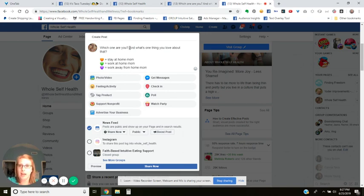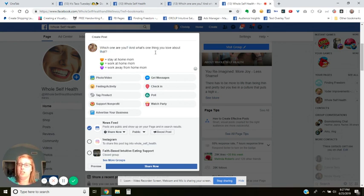You can see I also put an extra question: 'What's one thing you love about that?' — just to see if I can get a little more conversation going. You don't always have to do that, but you can. So that is three different types of polls. Hope you found that helpful!